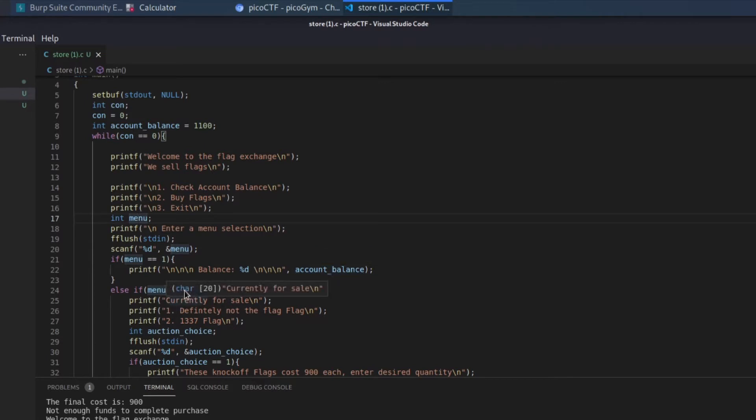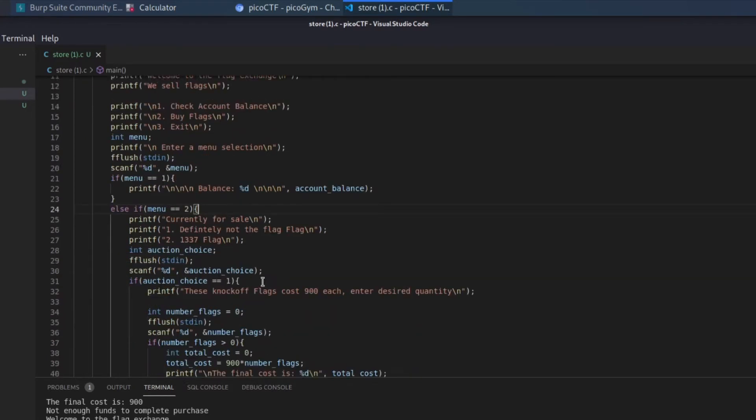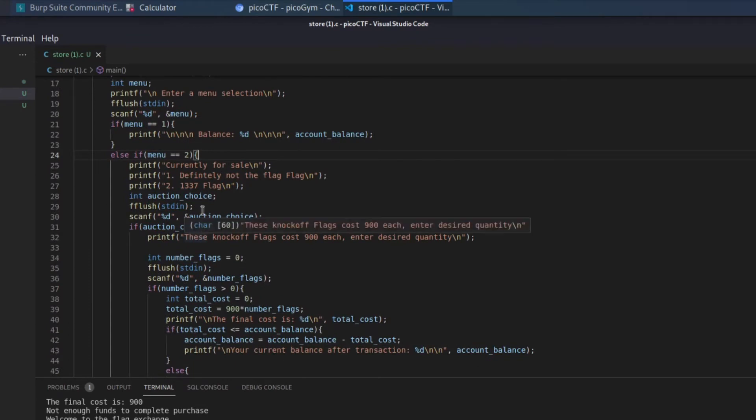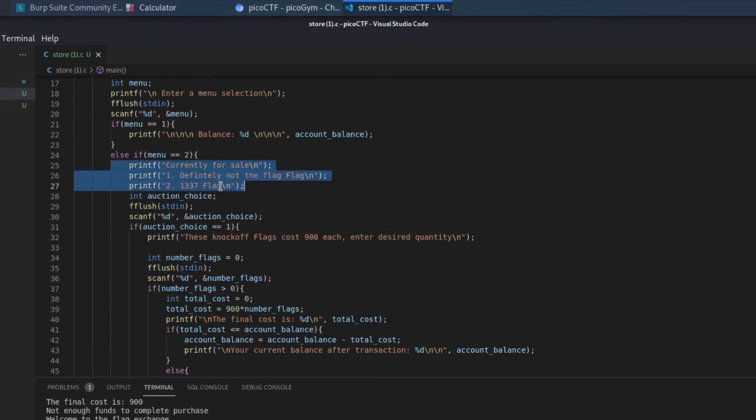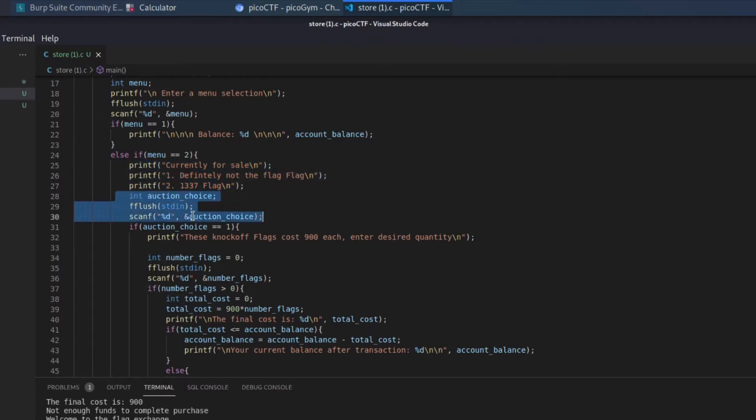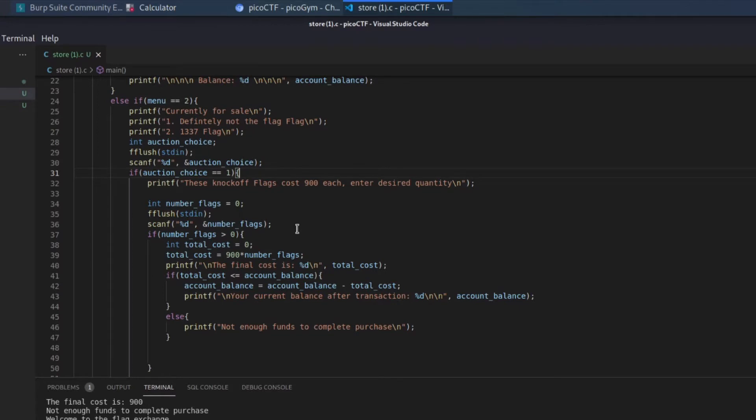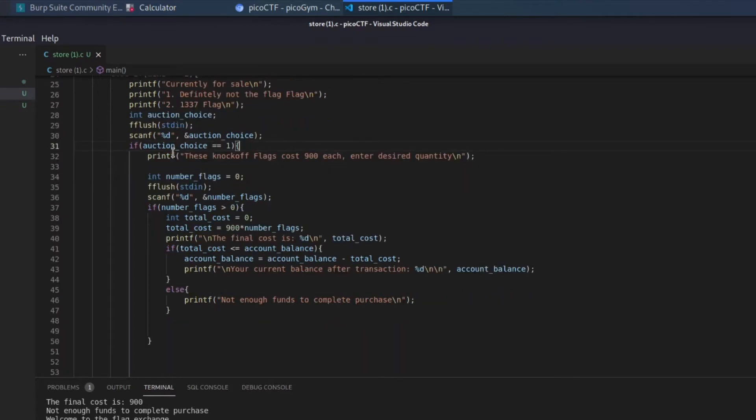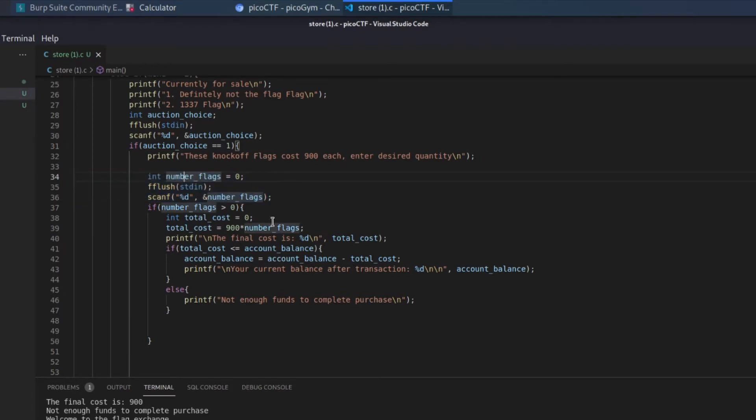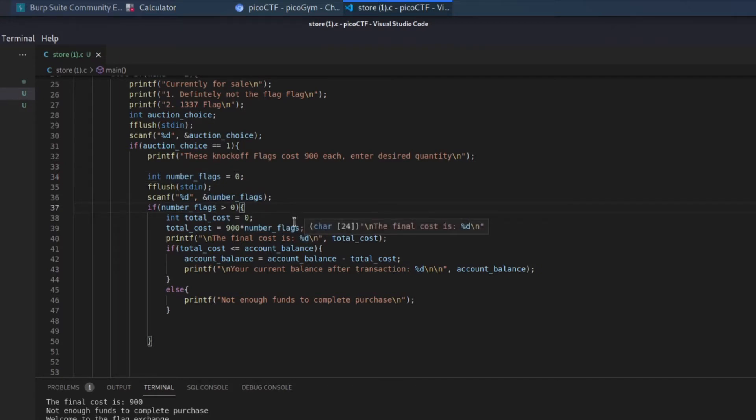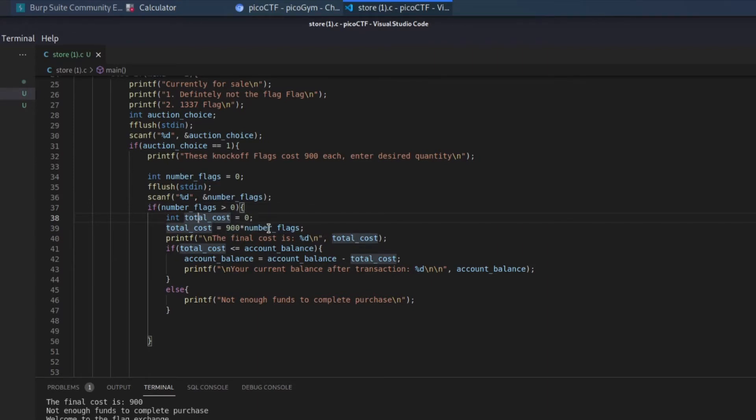If it's equal to 2, we go into this code, and this is the printing of our next menu, followed by a scan to grab our choice. If our choice is number 1, the knockoff flags, we're again presented with an option, and we're asked how many we want, and we get that in number of flags. If the number of flags is greater than 0, we do a quick check.